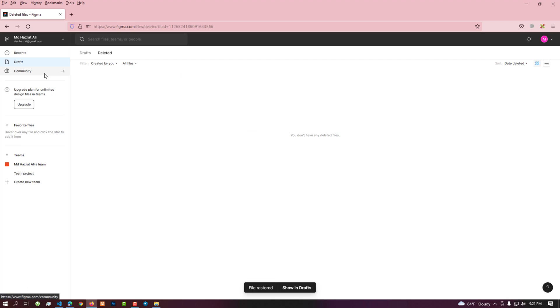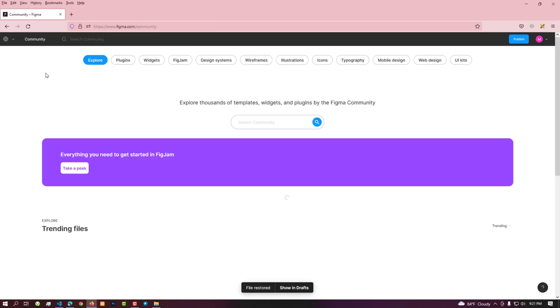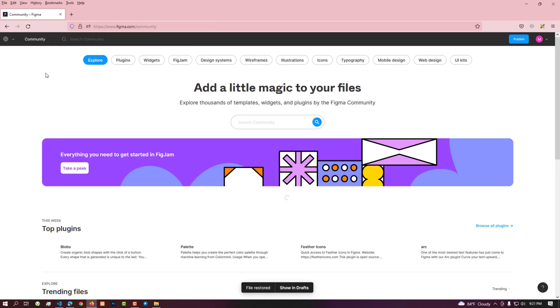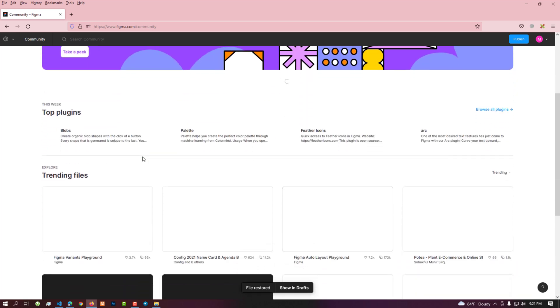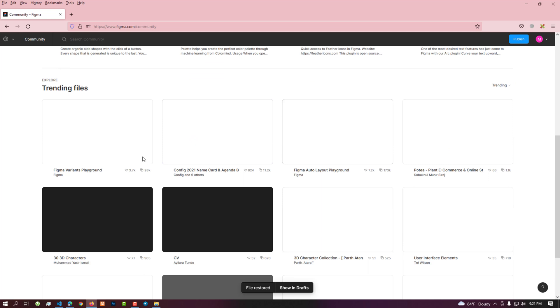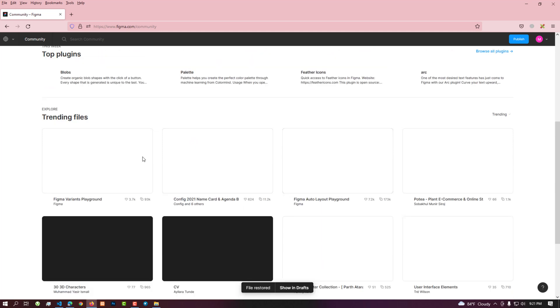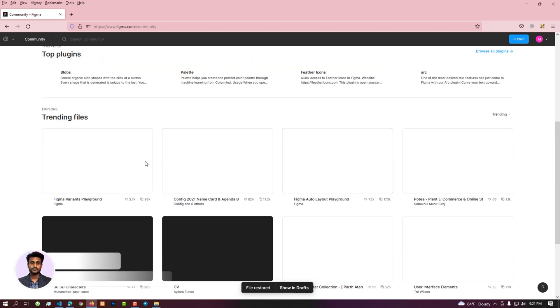By clicking on the community menu below, you enter the Figma community files. This page has a lot of resources including UI kits and plugins.